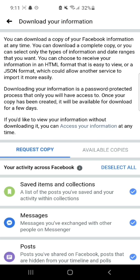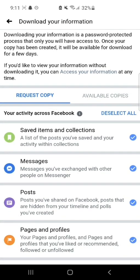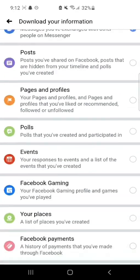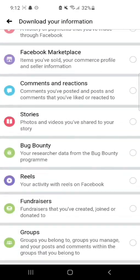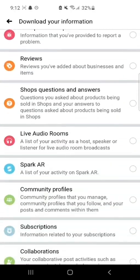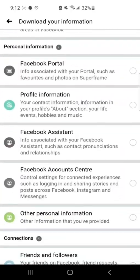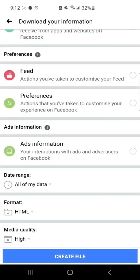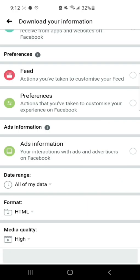Now click on the option Deselect All. Now select Messages, then scroll down and click on the option Create File.